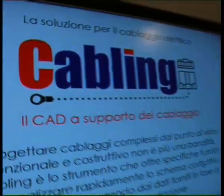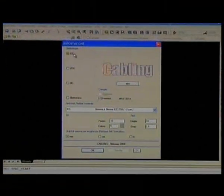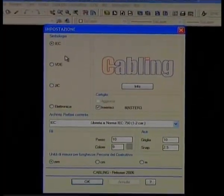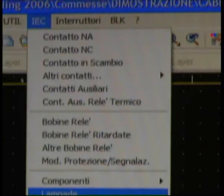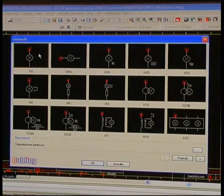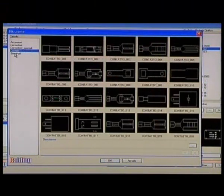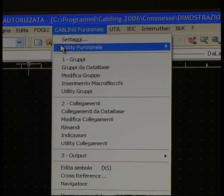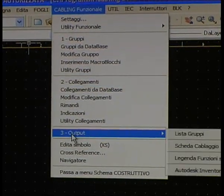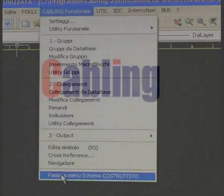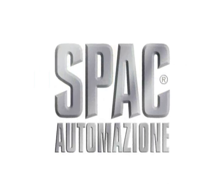Per la realizzazione dello schema funzionale, Cabling dispone di comandi per l'inserimento di simboli a normativa IEC, FAUDIE, JIC, di connettori e terminali catalogati in archivio, di saldature e dispone del disegno di collegamenti con fili singoli e cavi multipolari. Sono disponibili comandi per la gestione dei fogli, la stampa automatica e varie utility grafiche. Lo schema funzionale realizzato con Cabling è compatibile con lo standard SPAC.